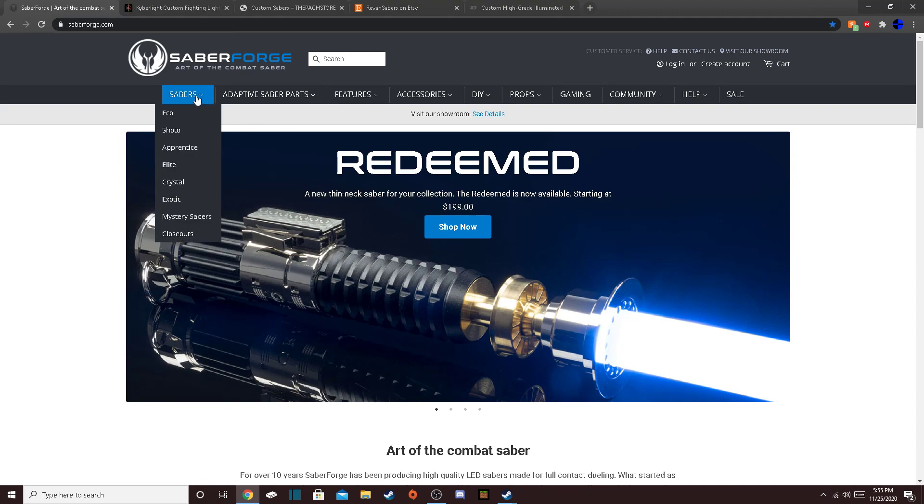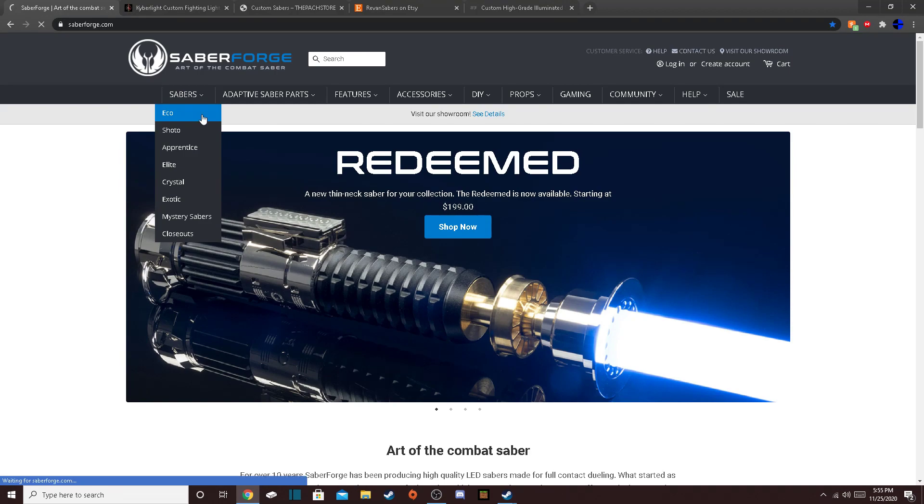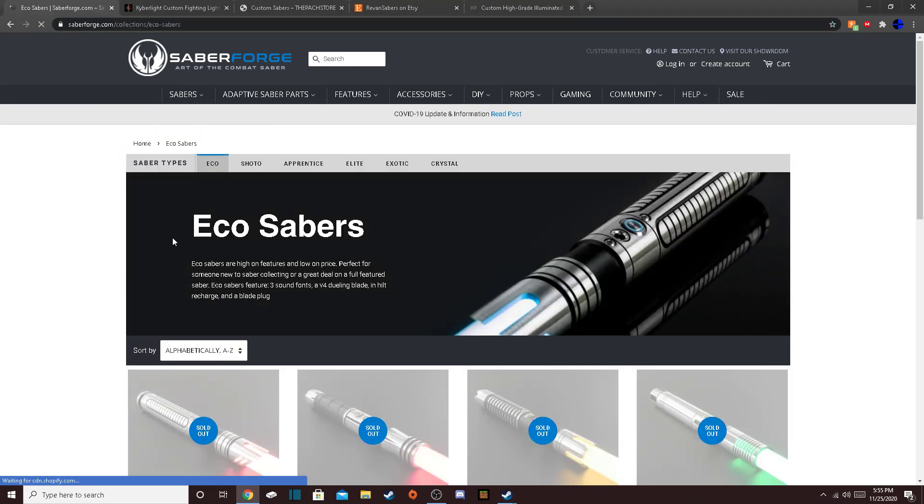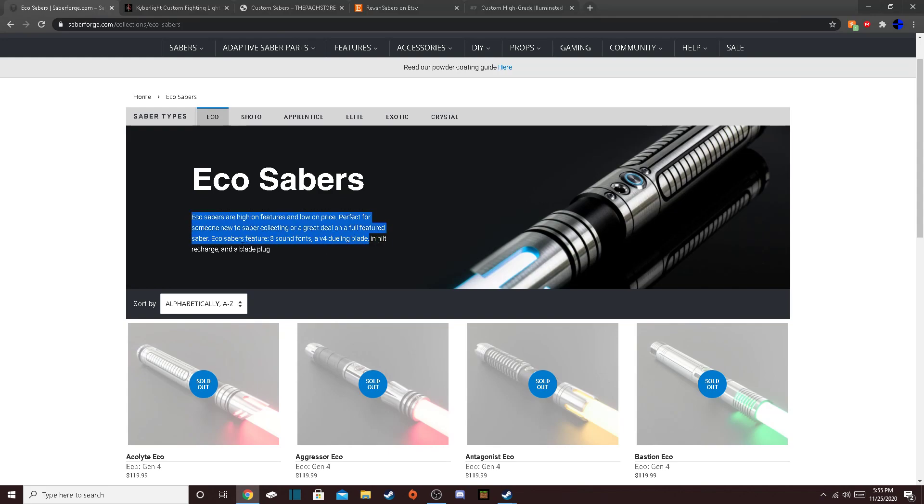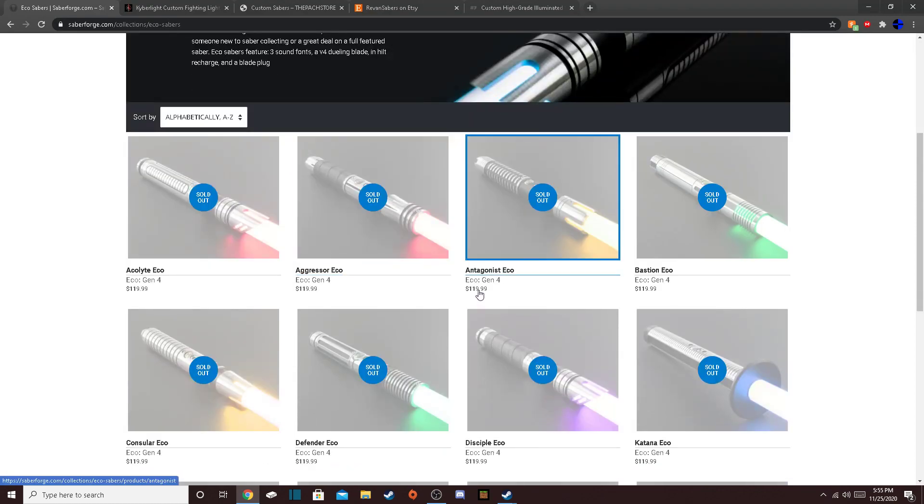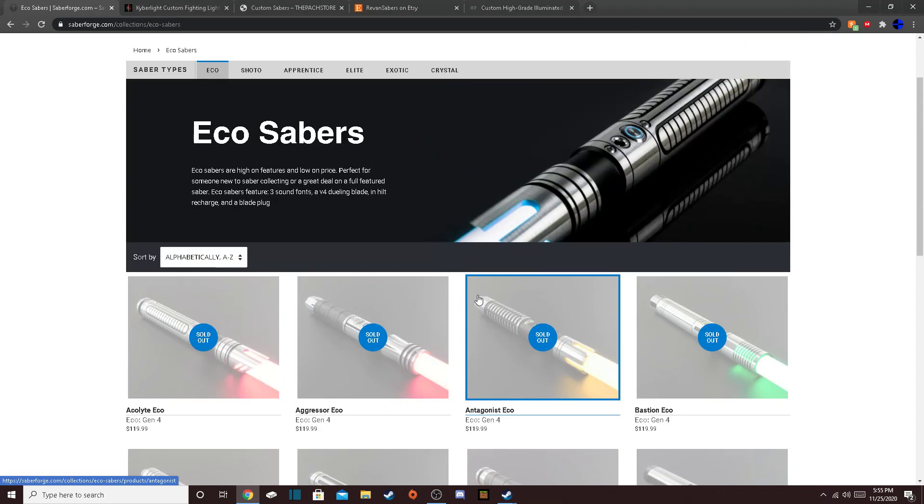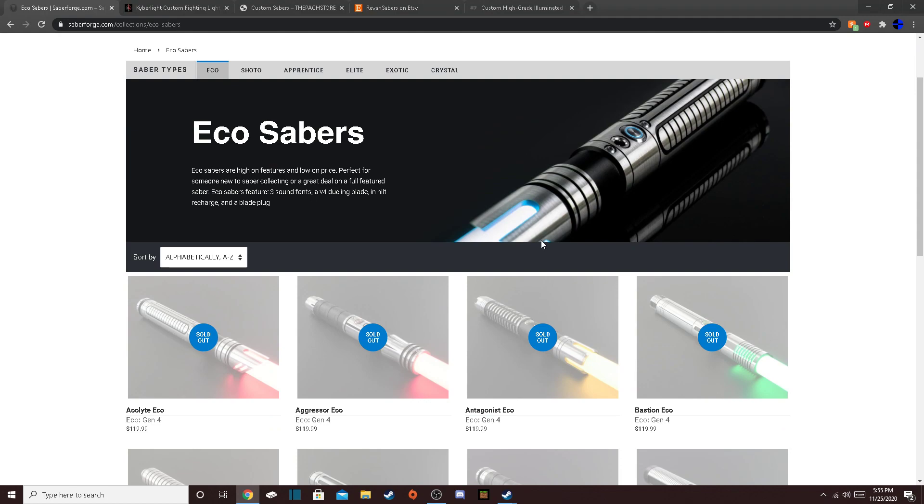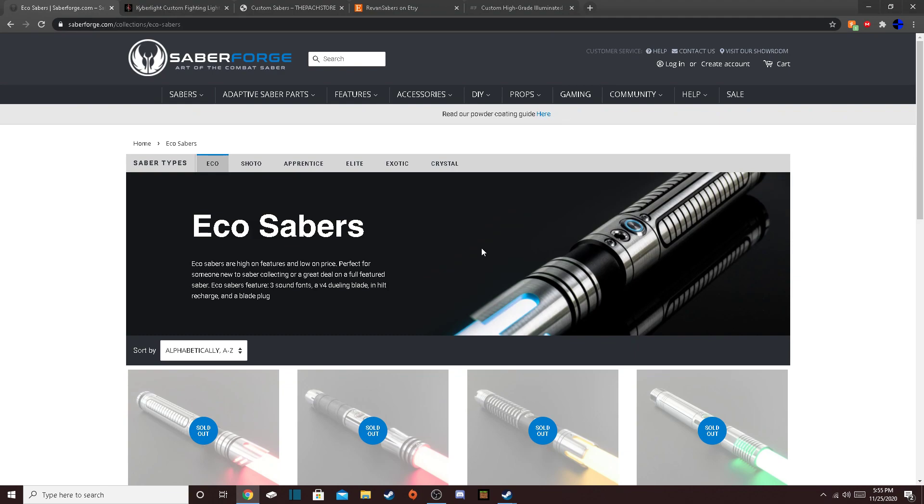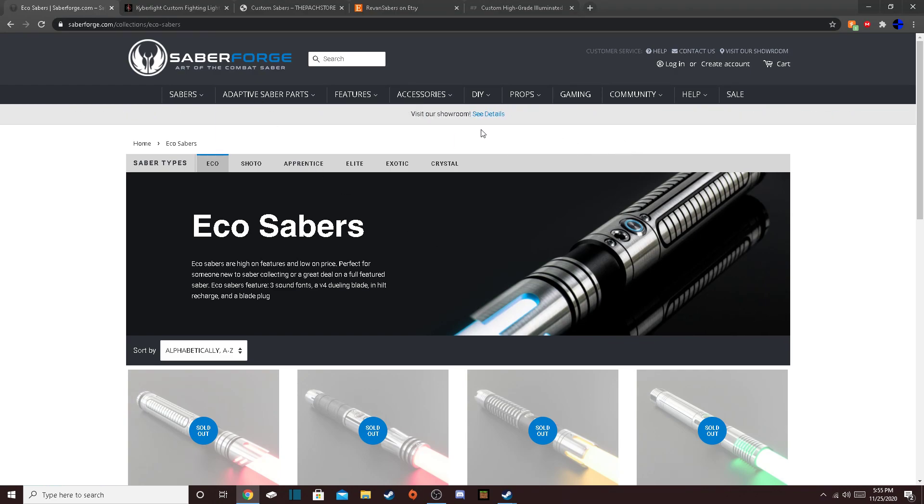They have a wide variety of stuff here. They have Eco, which you can read the definition here. High on features, low on price. They come with sound, three sound fonts, V4 Dueling Blade, Inhilt Recharge, and a Blade Plug, which is actually quite a lot for a Saber that is $120. That is actually a really good deal. However, their customer support is not the greatest. It's better than Ultra Sabers, and they have improved over the years. And they also have an Etsy store, which is actually better than the site.